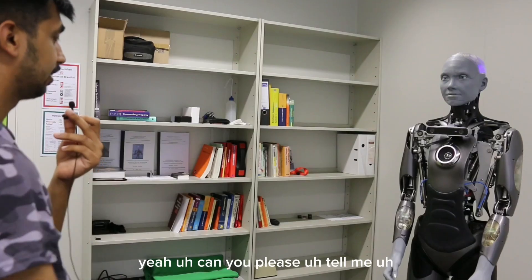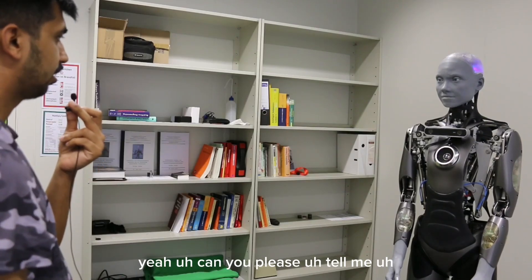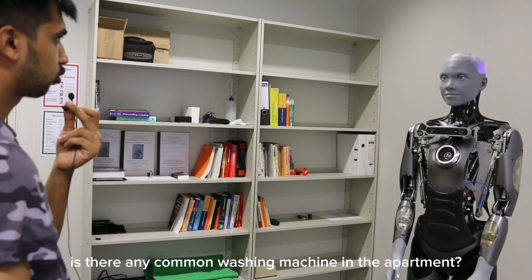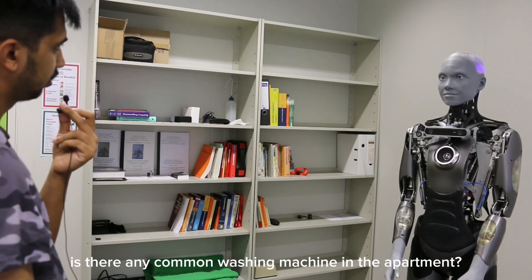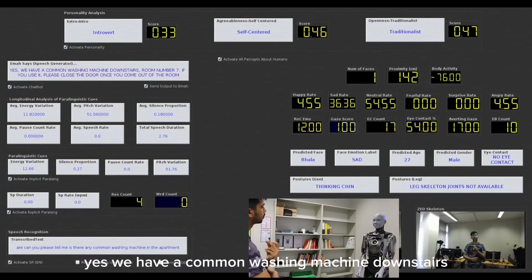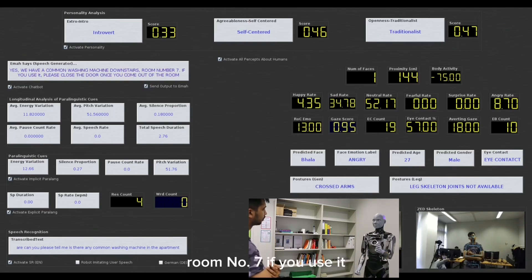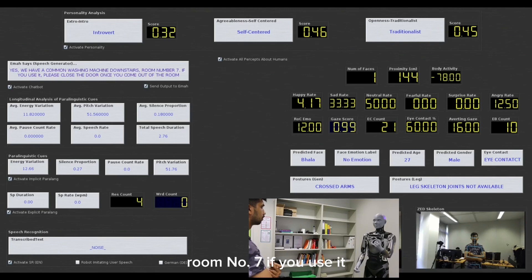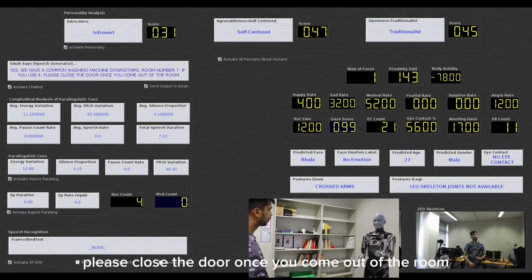Can you please tell me is there any common washing machine in the apartment? Yes, we have a common washing machine downstairs, room number 7. If you use it, please close the door once you come out of the room.